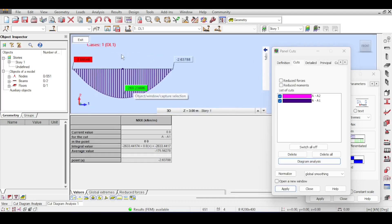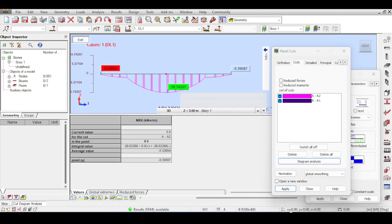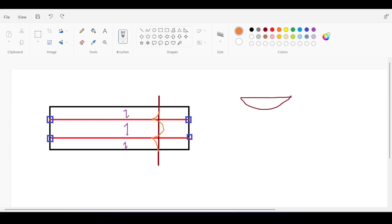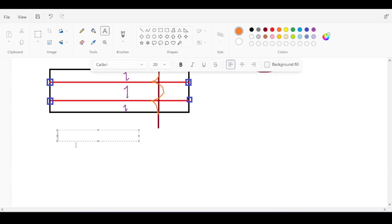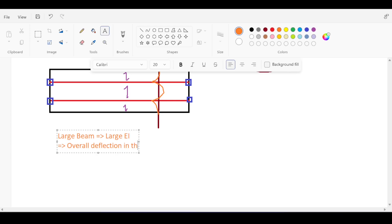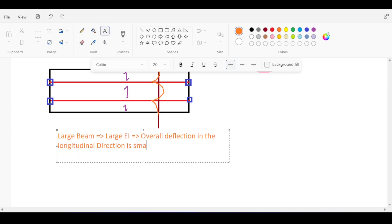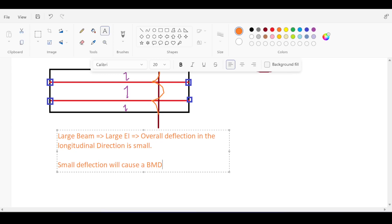The theory behind this is as follows: if you have a large beam, this means you have a large EI or stiffness, which means that the overall deflection in the longitudinal is small. A small deflection will cause a moment diagram in the beam because small deflection with large stiffness will still cause a moment diagram.